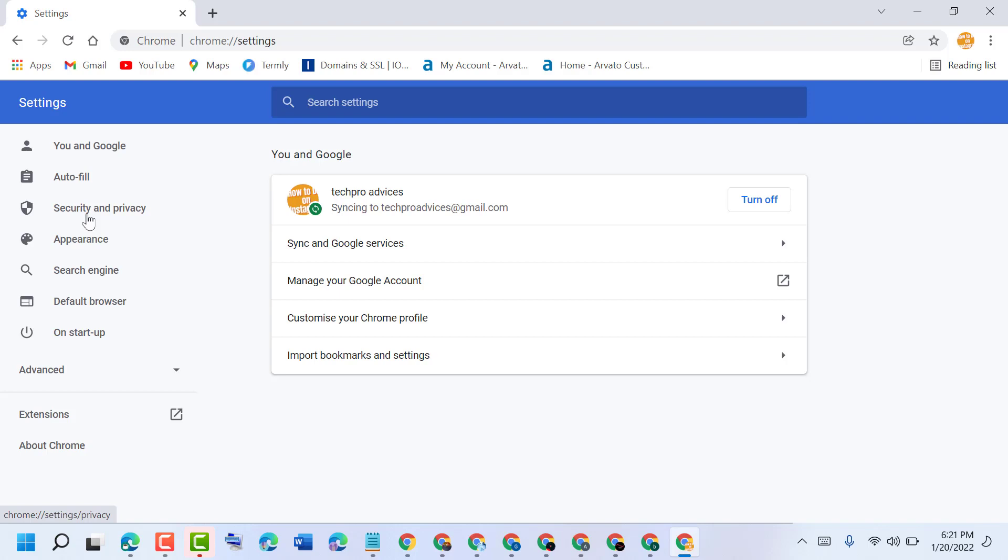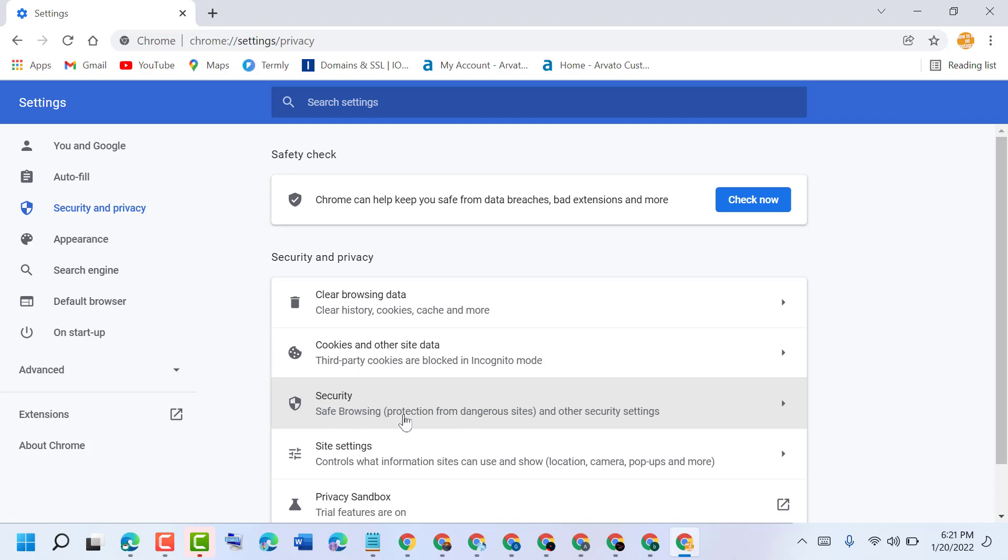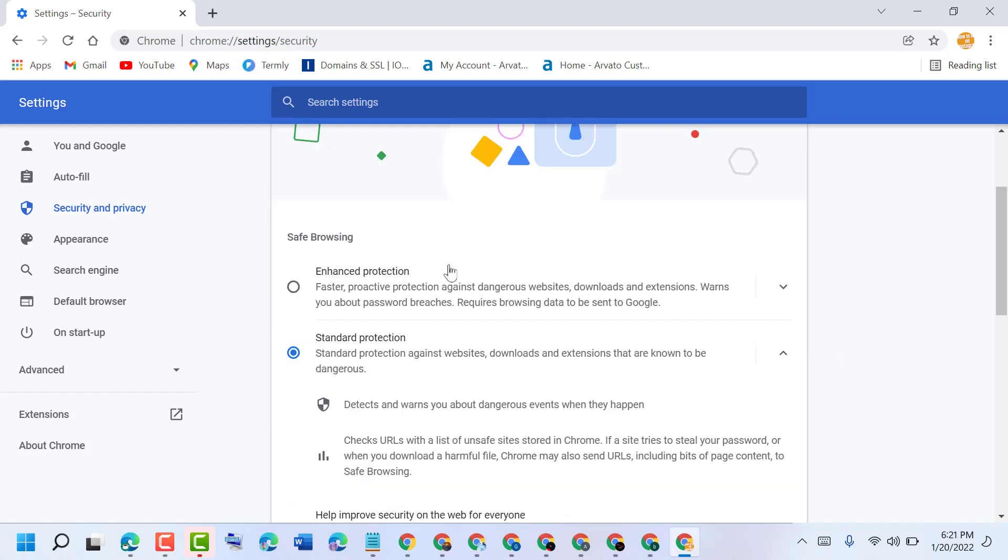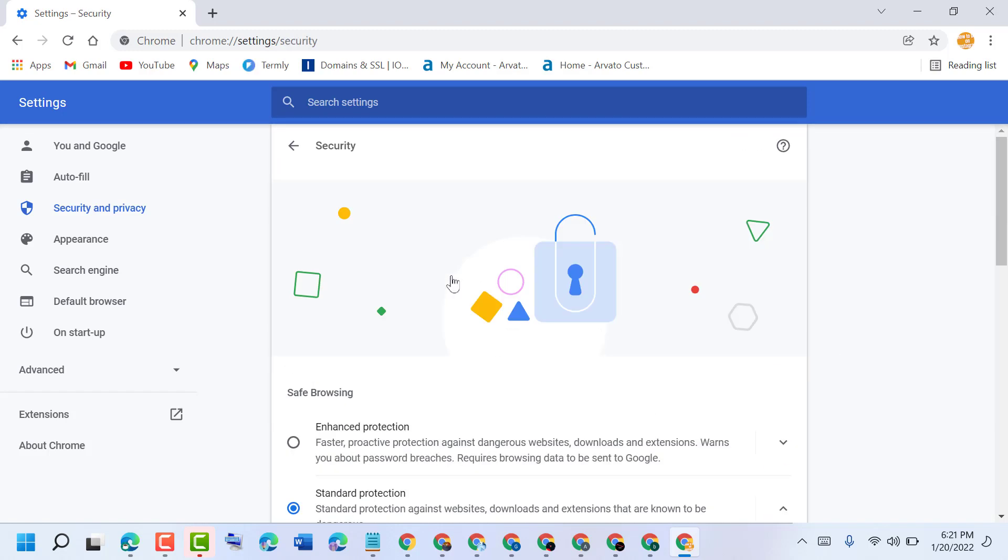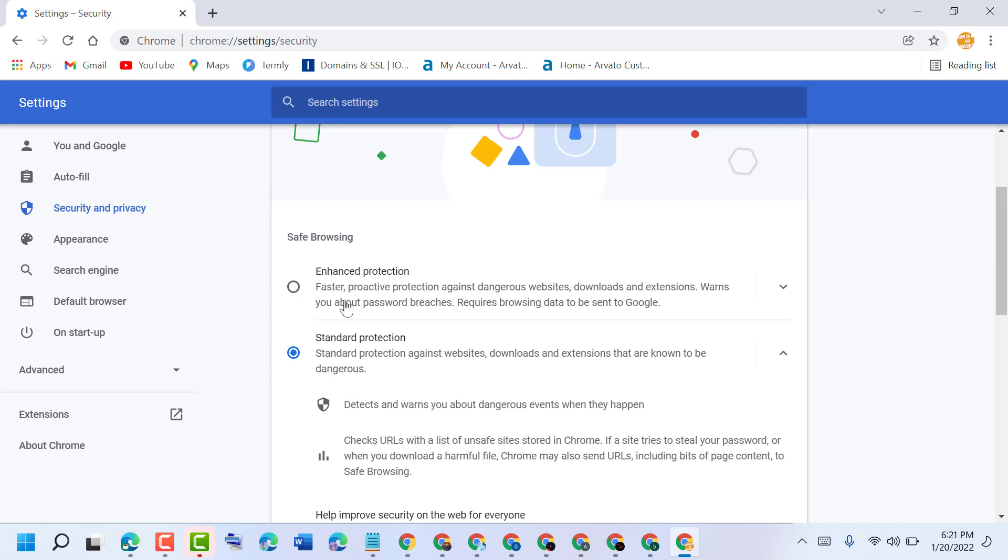Click on security and privacy. Here is the option for safe browsing protection from dangerous sites and other security settings. Open it. Here are two types of security: enhanced protection and standard protection.